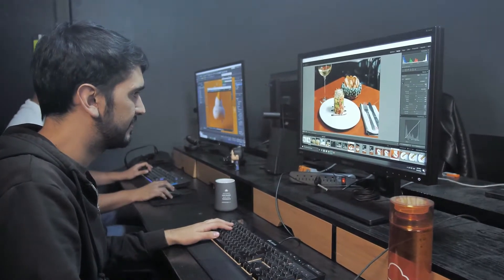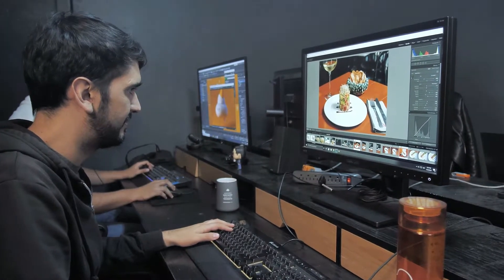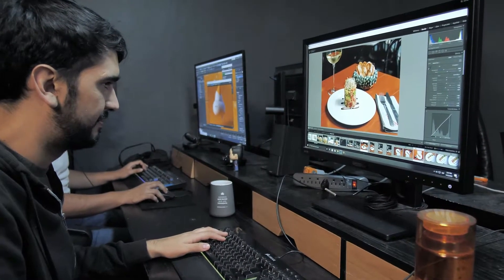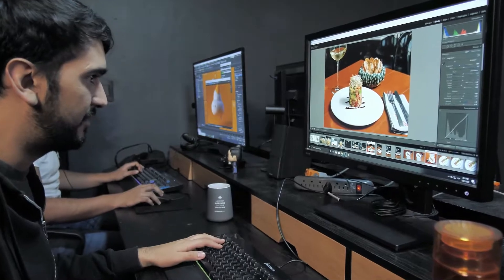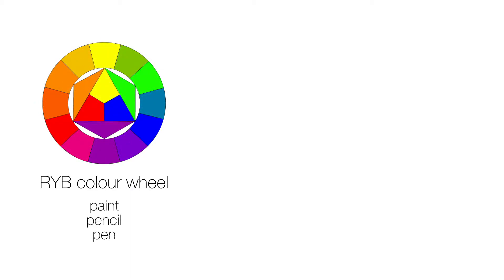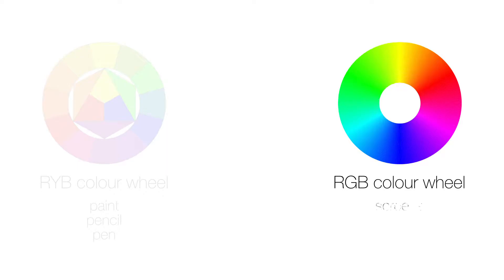You'll often see RGB mentioned in your various design software. So, we have the red, yellow, blue or RYB colour wheel for basic paint, pencil and pen work with very simple mixing, and we have the red, green, blue or RGB colour wheel for screens to show colours.